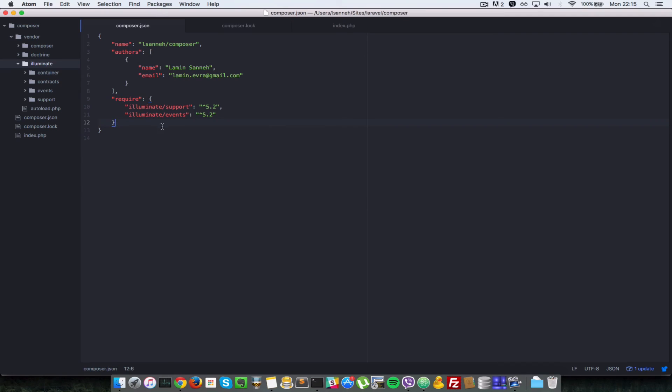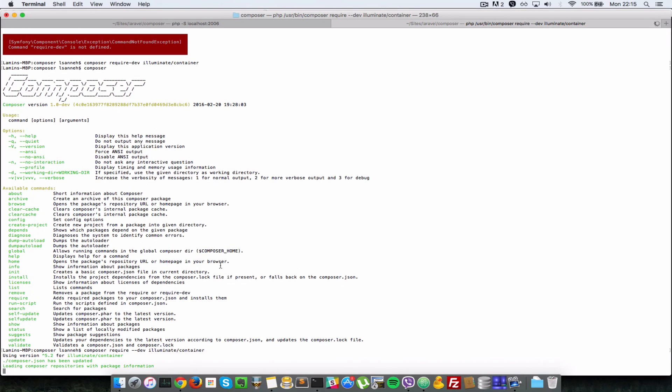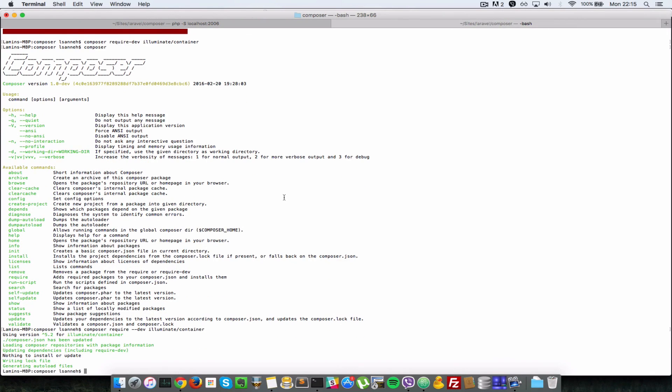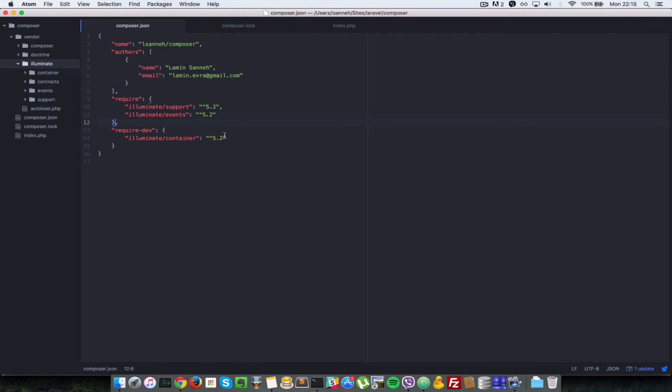So as you can see, now it created a require-dev key and added the illuminate/container package there. You can see.